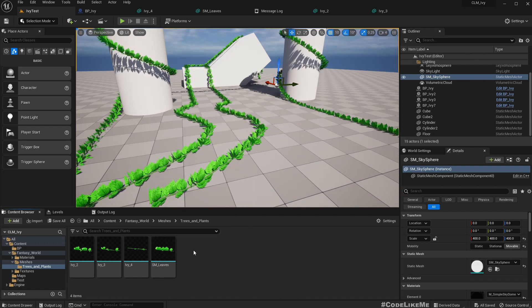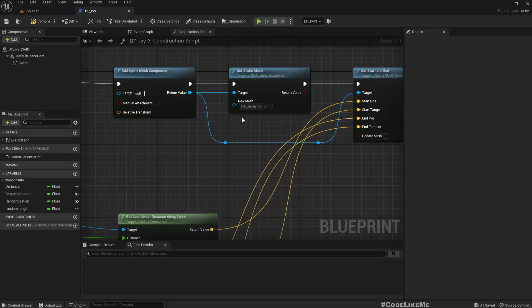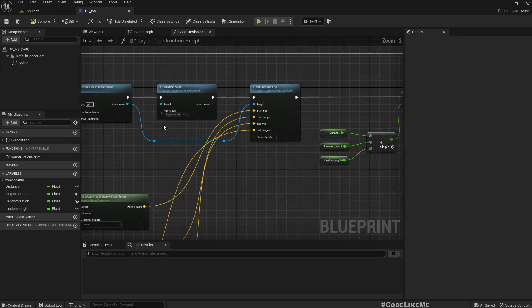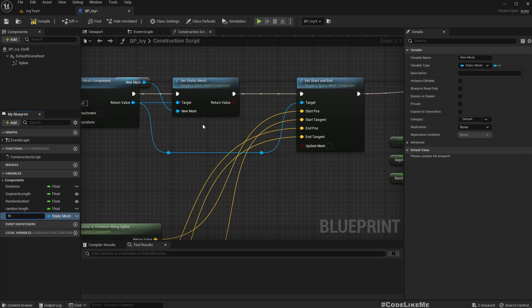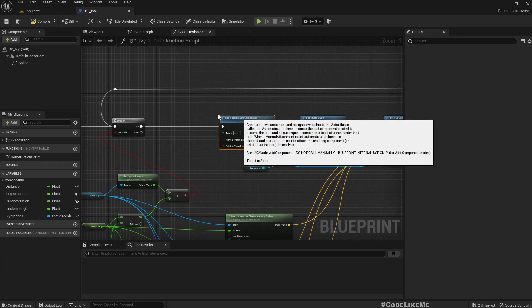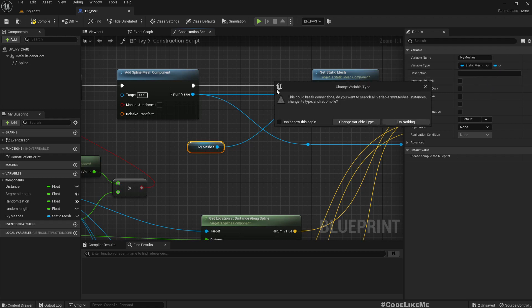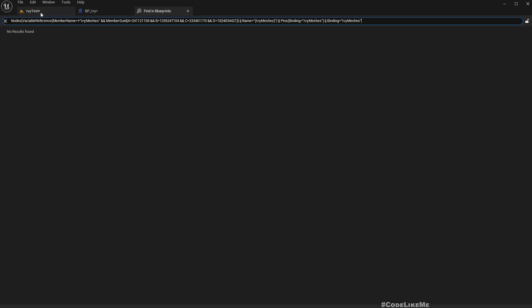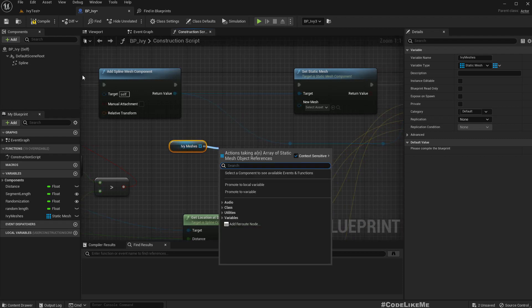Now we have four variations of the IV segment mesh. What we have to do is go to the PPIV blueprint. I'll promote this mesh variable to a proper variable and name it IV Meshes, then convert the variable type to an array. Since we can't use the single mesh reference anymore, disconnect it — we'll now get a random element from whatever IV meshes are available.